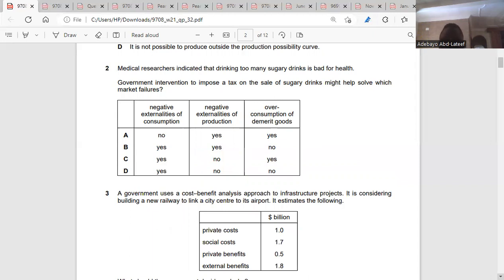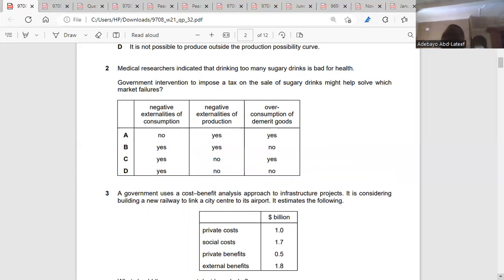The negative externalities of production doesn't concern the business — businesses will produce, it's not their problem. But the third option: overconsumption of demerit goods. Yes, it's a demerit good because health experts consider that taking too much sugar is bad for health, and demerit goods are goods that cause harm to health. So the answer is C.